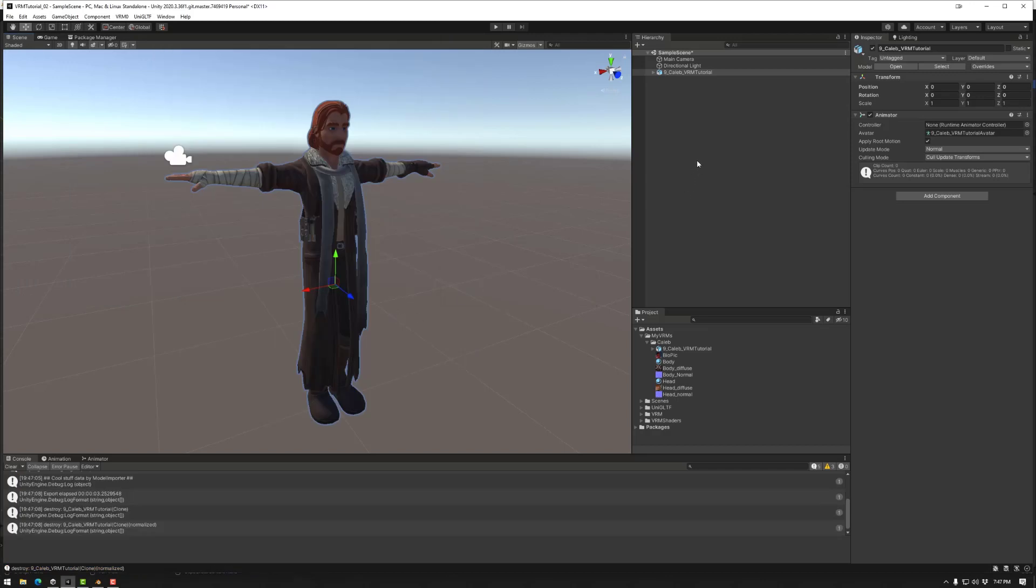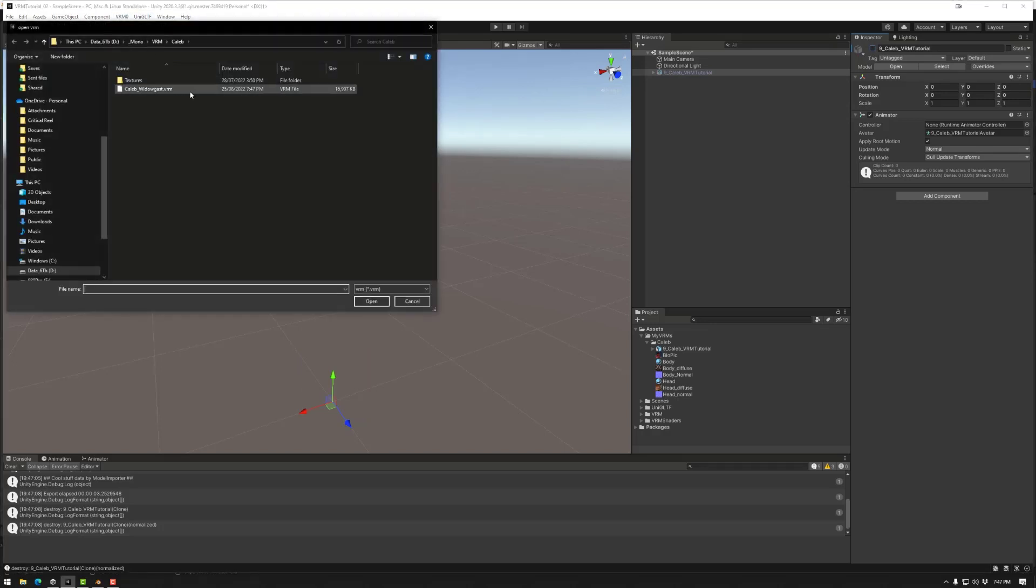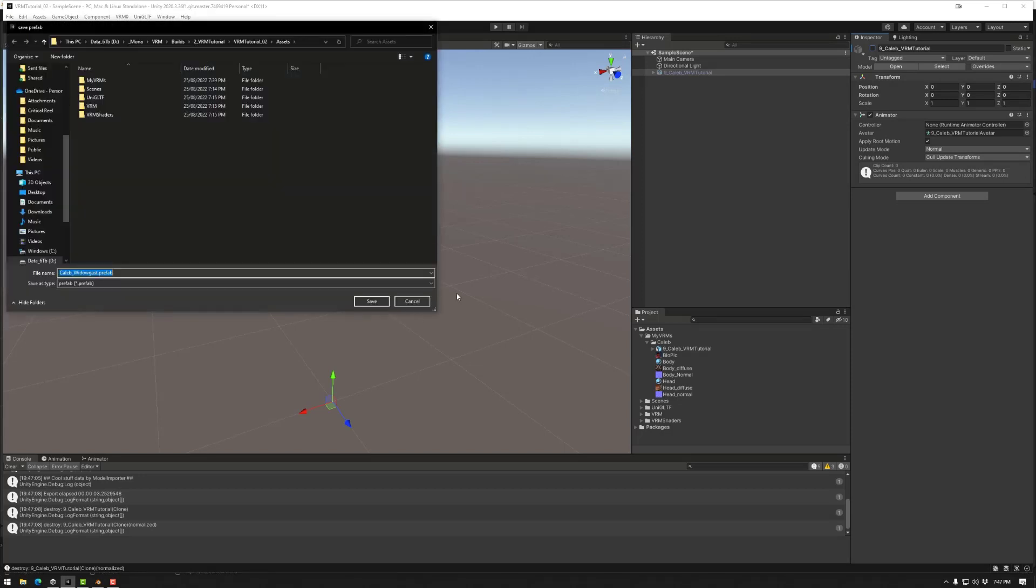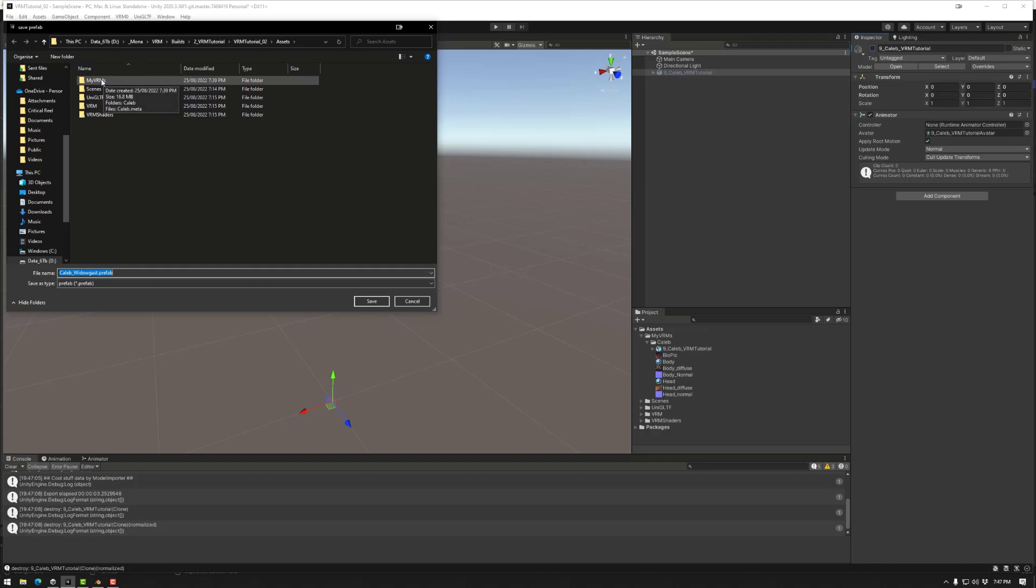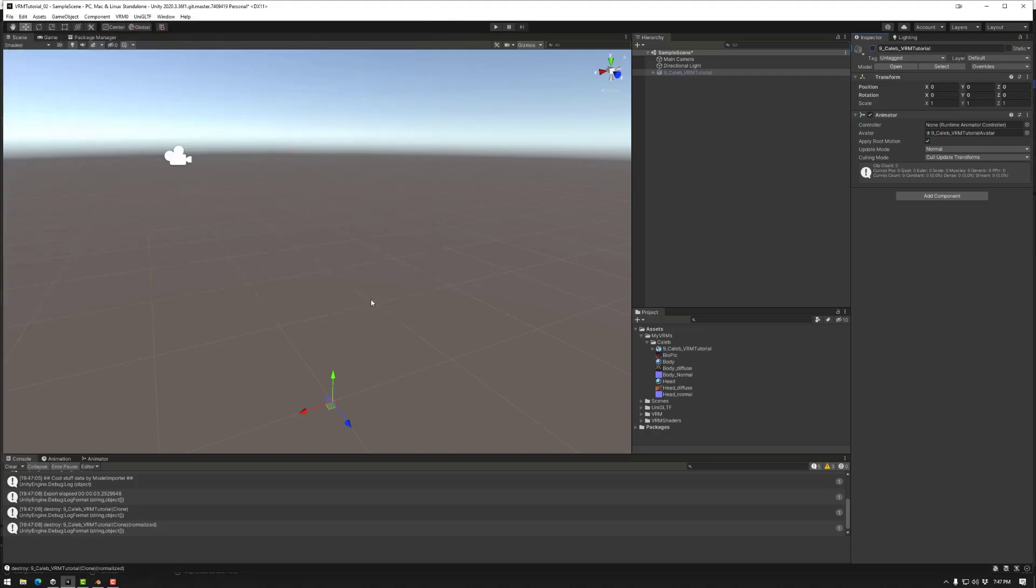Now you could actually import that VRM to Mona, but I'd like to import the assets so we can see what has actually happened. So for that, we need to go to VRM zero and import our asset. We also need to say where we're going to keep the prefab. So how are we going to name that? So let's put this in my VRMs and go Caleb Widow Gas Prefab.